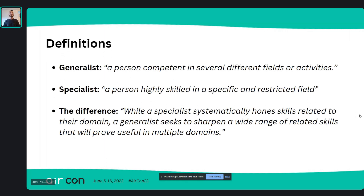So, some definitions. A generalist is a person competent in several different fields or activities, versus a specialist — a person highly skilled in a specific and restricted field. While a specialist systematically hones skills related to their domain, a generalist seeks to sharpen a wide range of related skills that will prove useful in multiple domains.